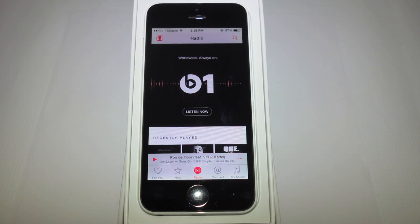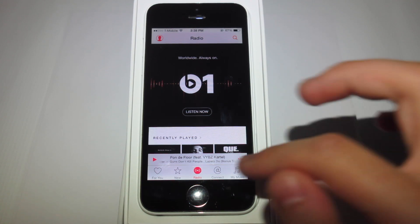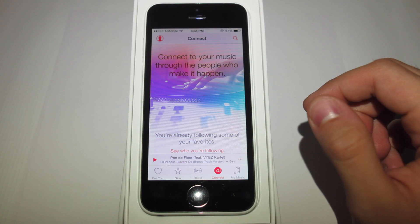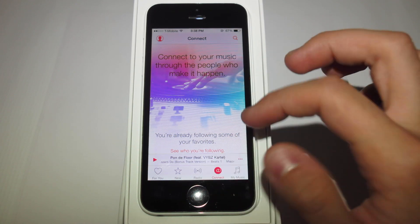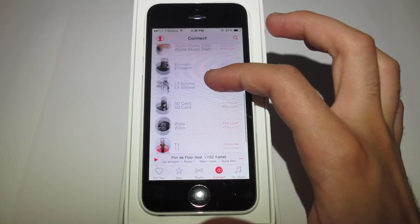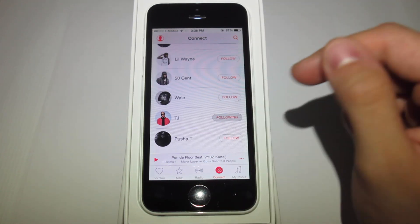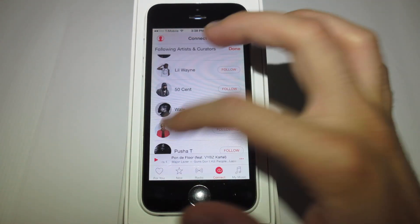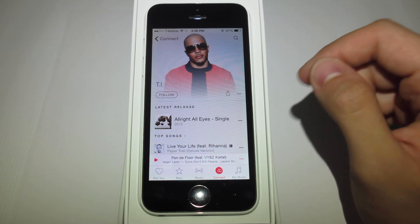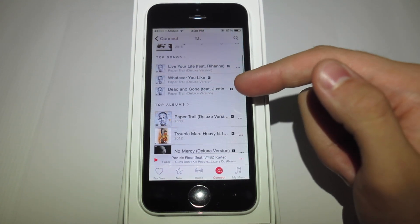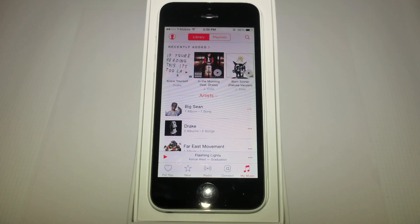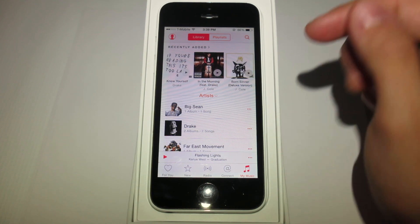Once we move on to the Connect section of the Apple Music app, you're able to follow artists that you would interact with — it's the social media portion of the app. For example, I'll be following TI, someone that I do enjoy listening to. From there, I can check out all his latest releases, his music, and his videos — a way to keep in touch with everything the artist is doing.